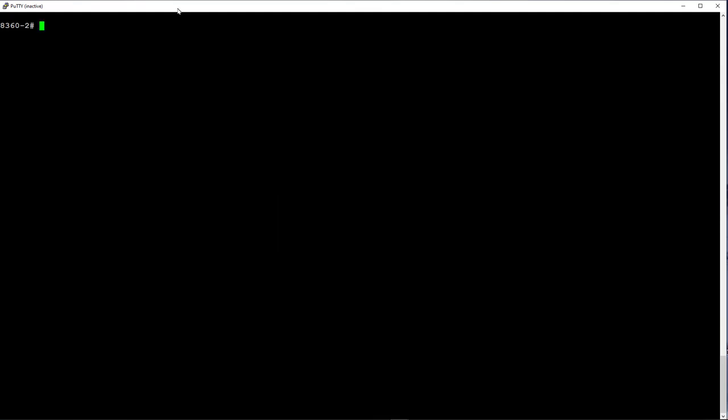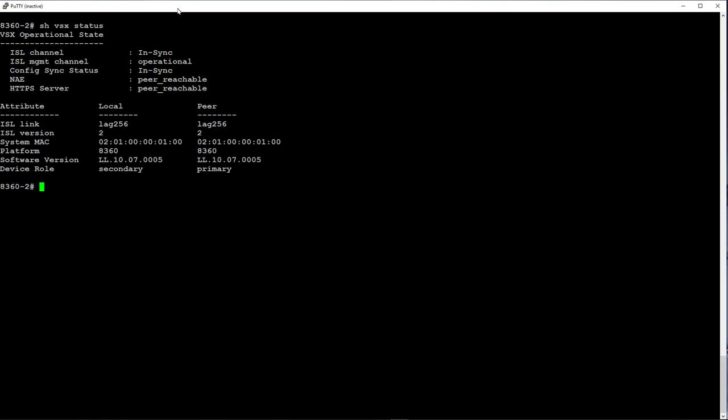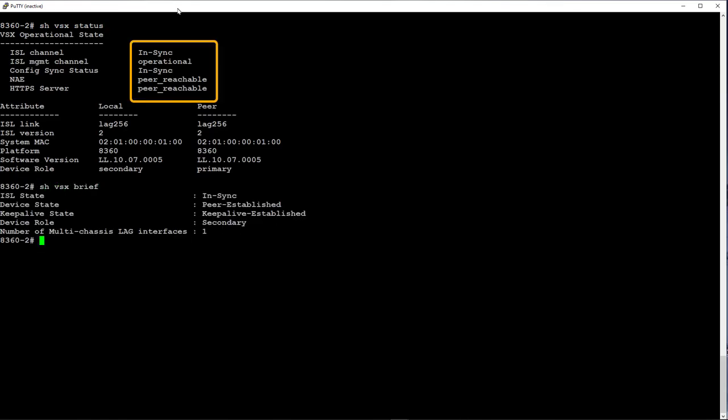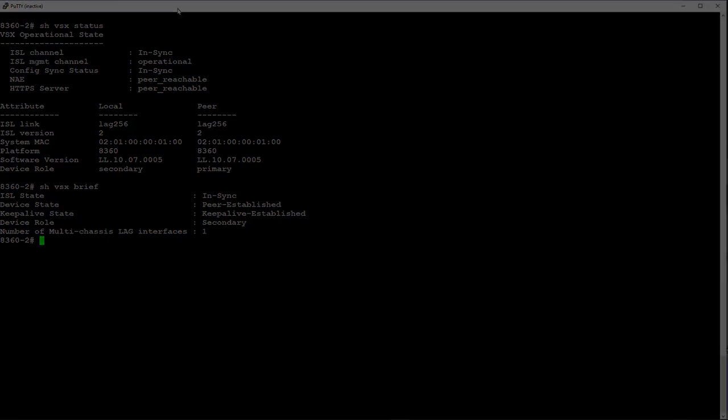Now let's bring the primary switch back up. We can see that the inter switch link is back up, the VSX is in sync and that the peer is reachable. And there you have it, we have shown you how to configure both VSF and VSX on Aruba CX switches.